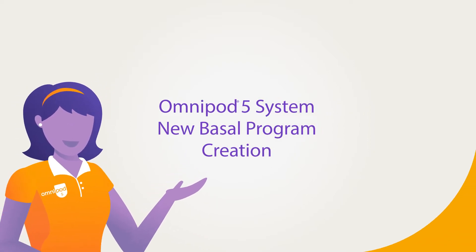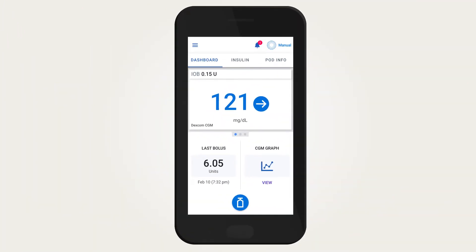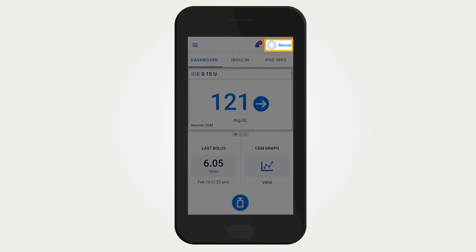Omnipod 5 system: new basal program creation. Creating new basal programs will only impact manual mode insulin delivery. Having more than one basal program can be helpful when insulin needs vary when using manual mode — for example, weekdays versus weekends.